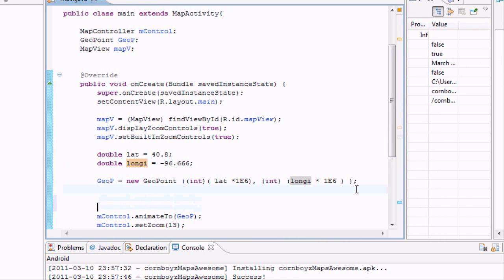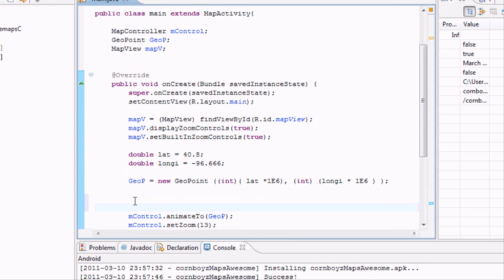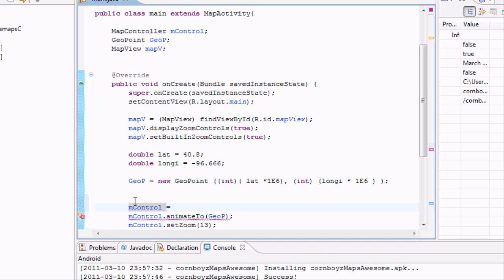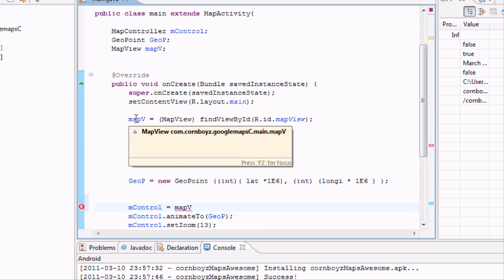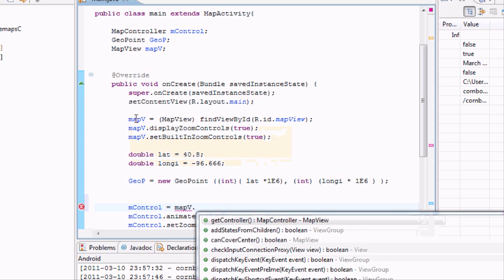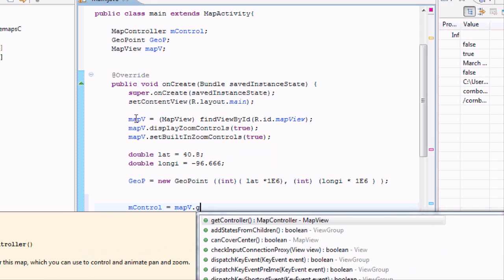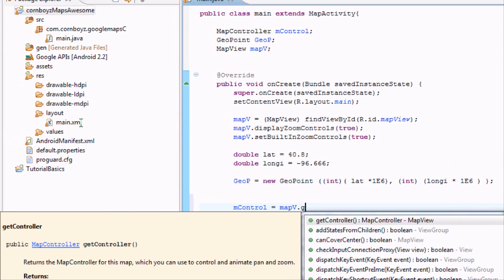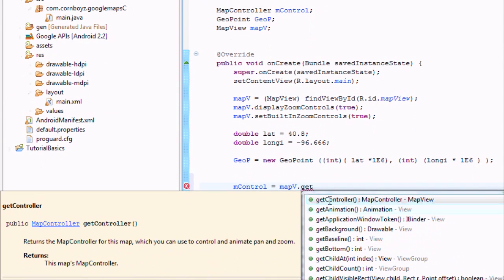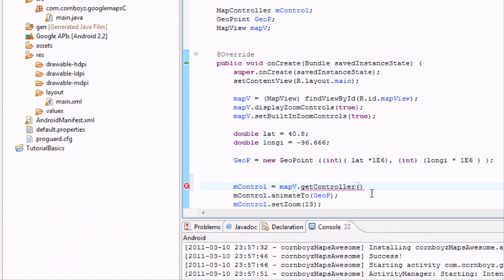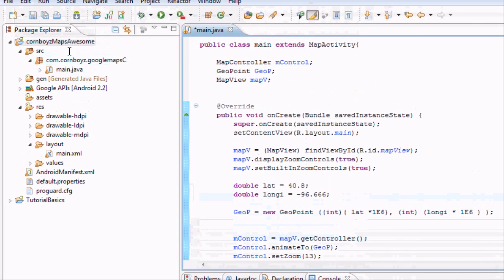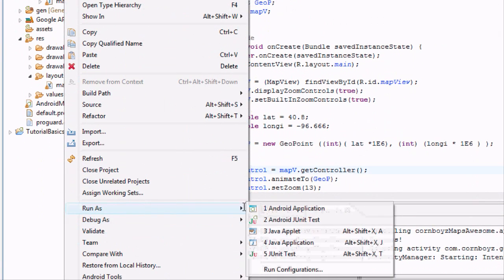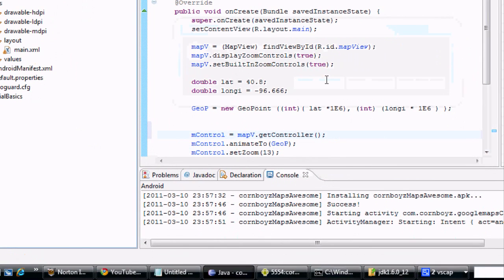And I forgot to set up our mcontroller to actually initially be anything. So, we're just going to set up the mcontroller to actually equal something. So, what we want to equal, what we want to be our map view, which is called MV. And then we just say we want to get the controller of our map view. So, that kind of just initializes it so we can have that variable actually mean something. Sorry about that, but let's try it again.